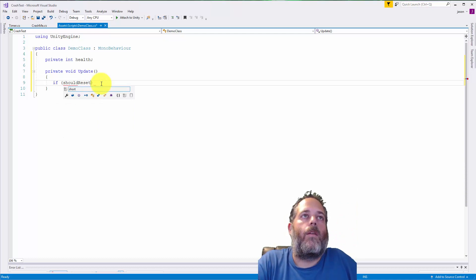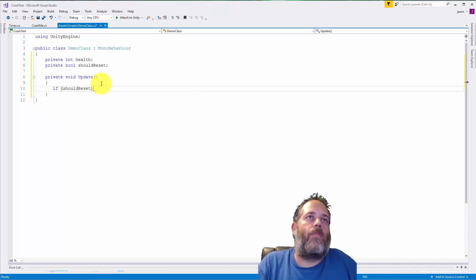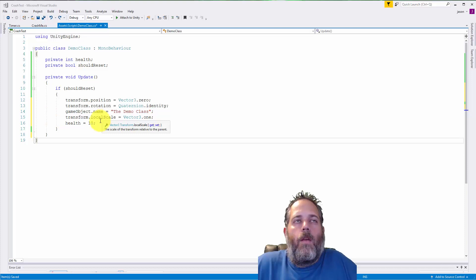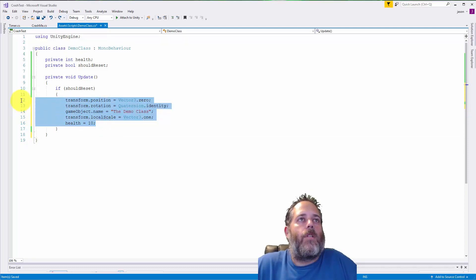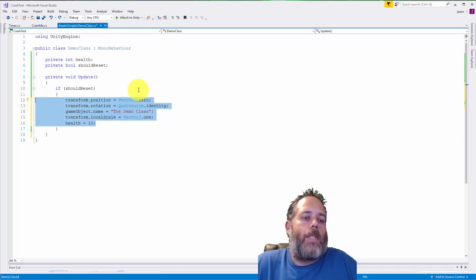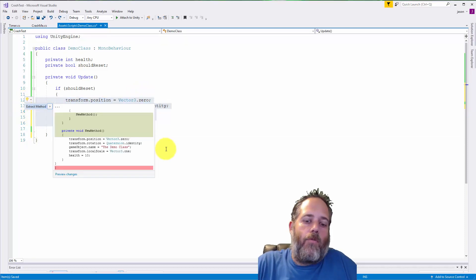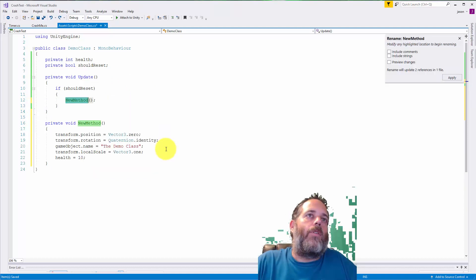If you have a chunk of code like this that you want to split into a separate method, you can just select it all, hit control period, and then hit enter to extract the method and then just give it a name.